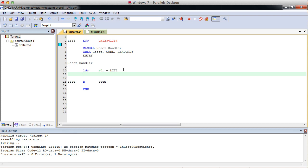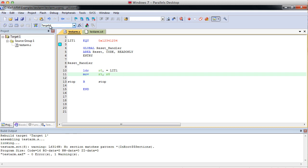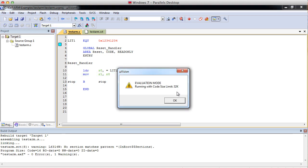With these registers in particular. Let me put some more commands, and we'll see what happens. Let's move into R1. We'll move R0. And we'll make sure that compiles, and we'll debug that.